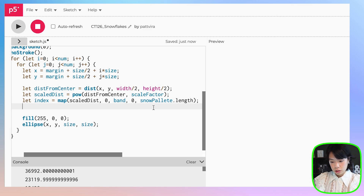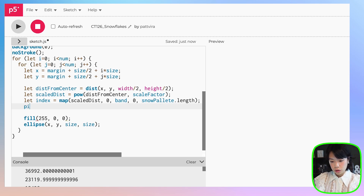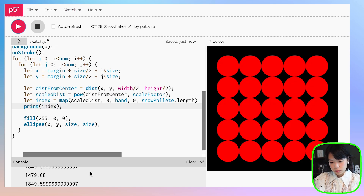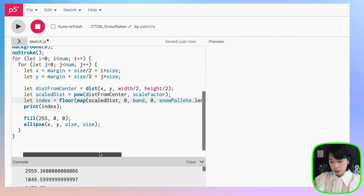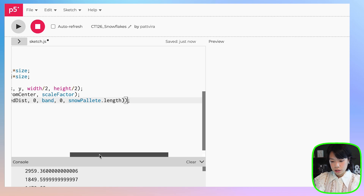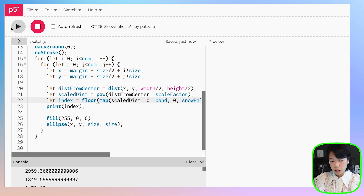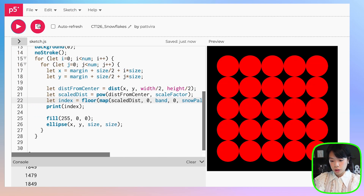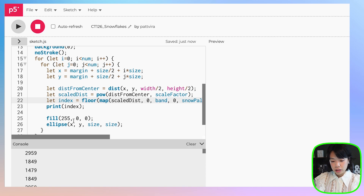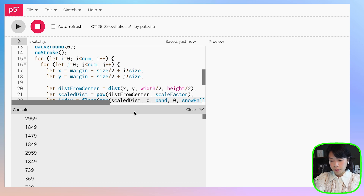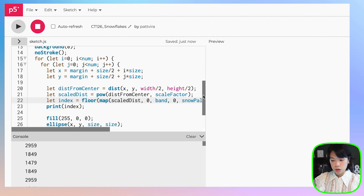Let's try to print out what index is. The index is super large right now. Two things we need to do: first, I want it to be an integer, so I'm going to use the function floor to change from decimal numbers to integers. But right now the range is still very, very big — zero to band is basically between zero and a hundred, but scale_distance is between zero and a very large number.